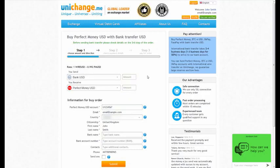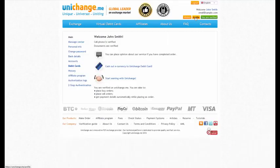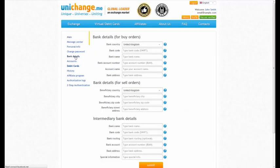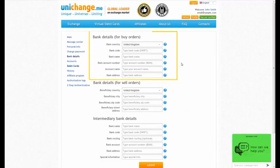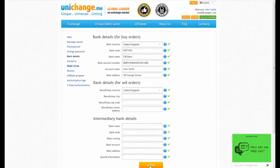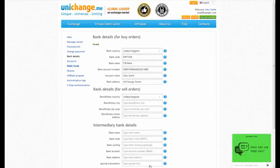you can fill in information for the buy order inside your personal profile. Click on the Profile button and go to the Bank Details section. Fill in your Bank Details for buy orders and click the Submit button. This information will be submitted automatically for your orders.